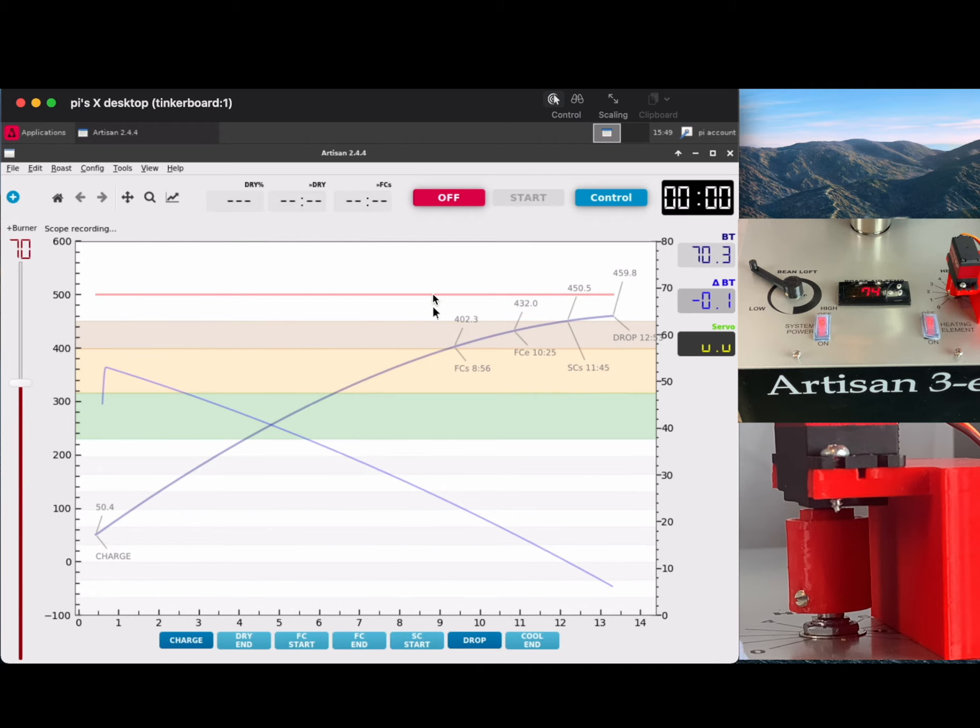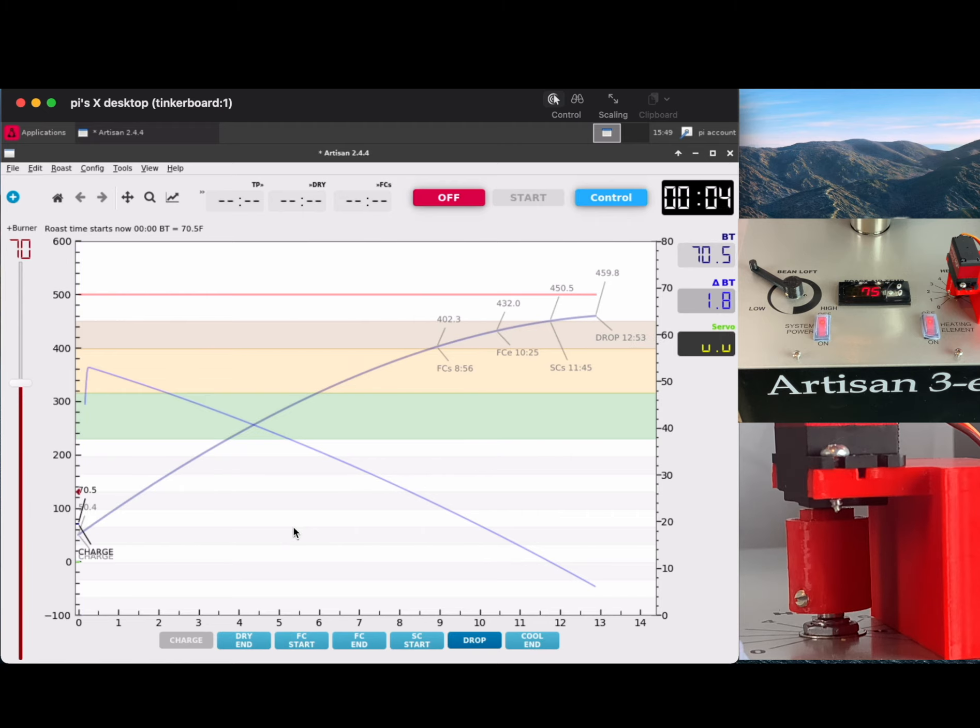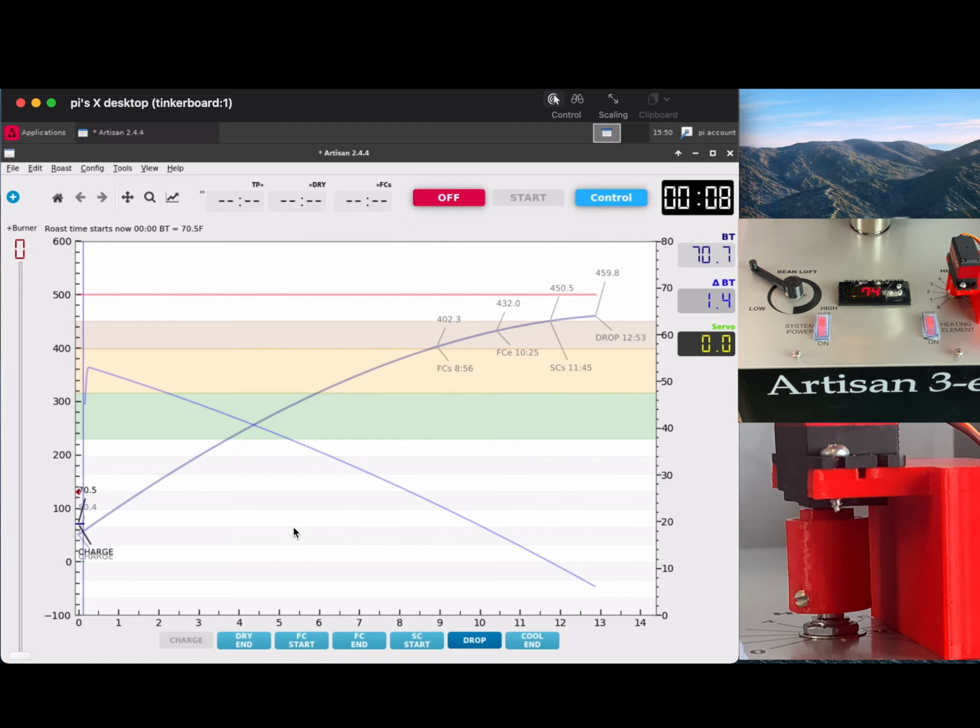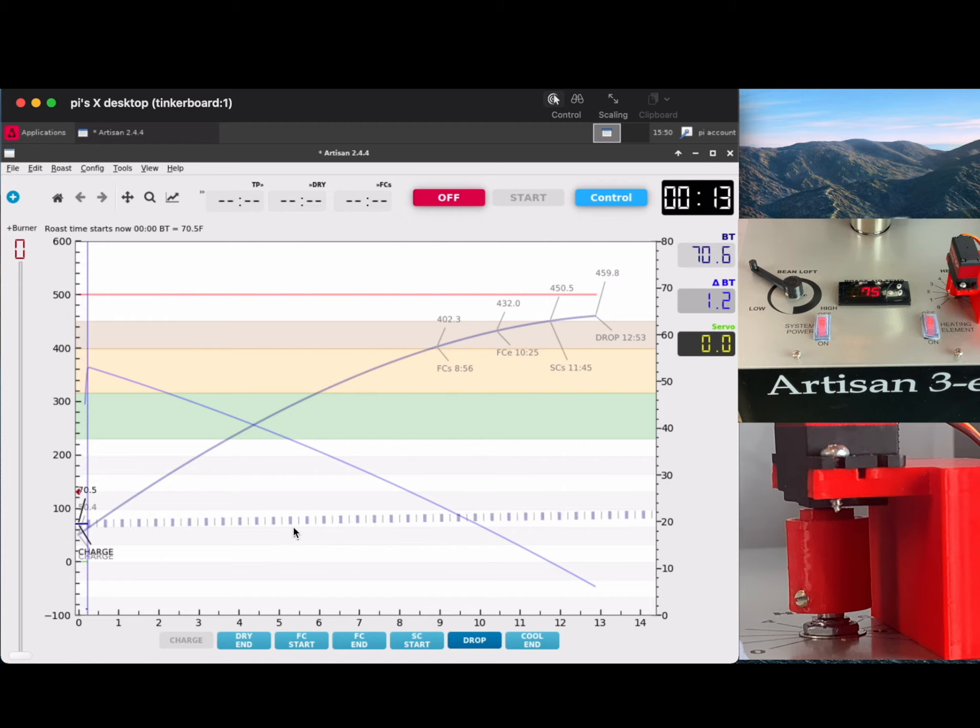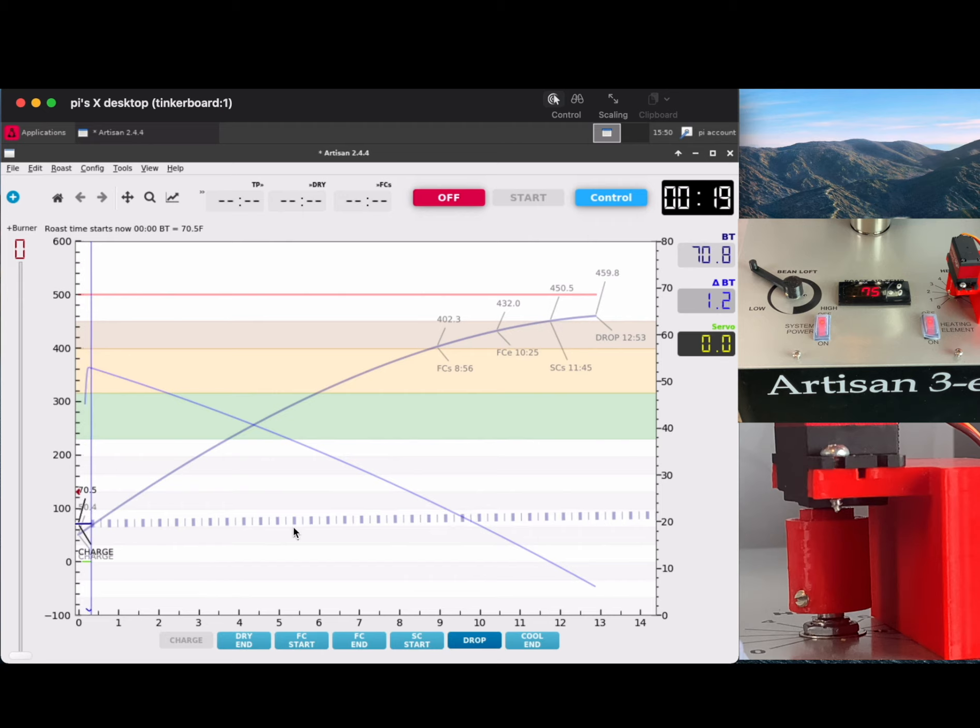I'm going to hit the Charge button. The Charge button tells the Artisan Scope PID to start. In the far left-hand corner near the 100, you're going to see the temperature of the beans right around 70. You'll also see it approaching the set value curve, the curve going from left to right. The PID does not start until the bean temperature reaches the set value curve.